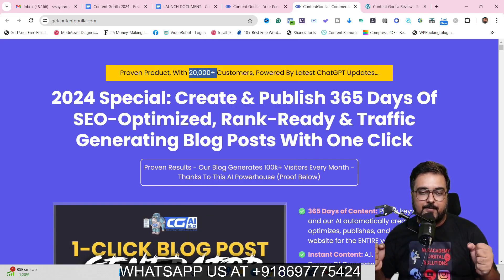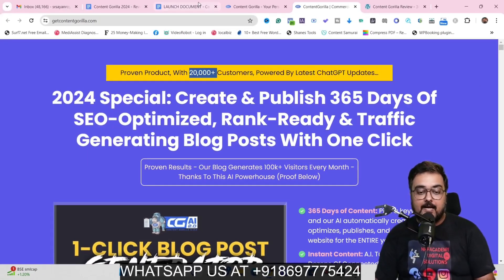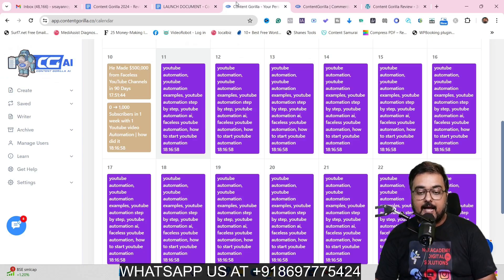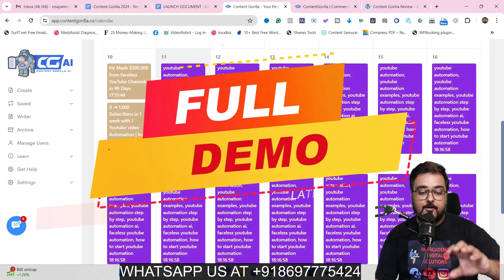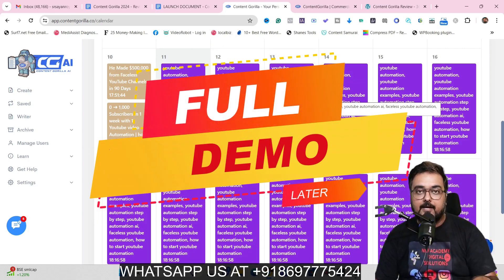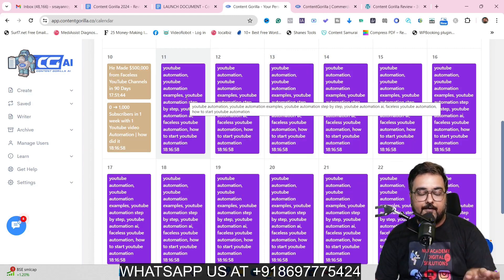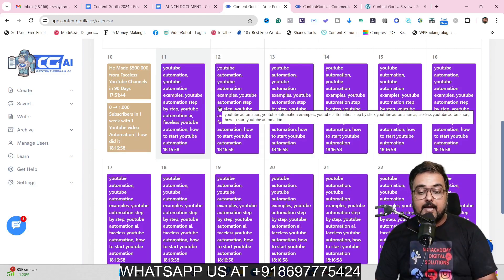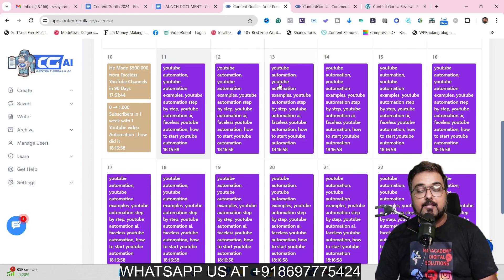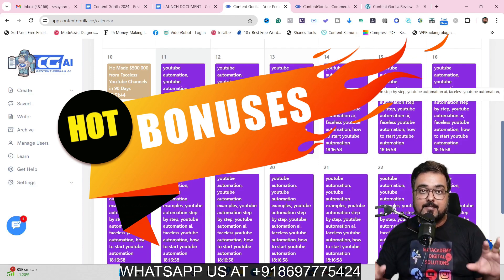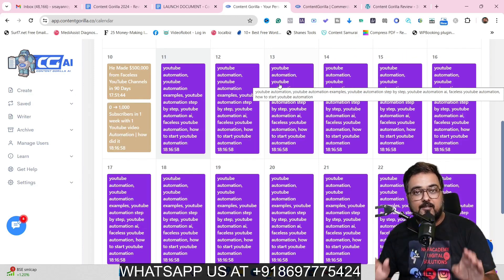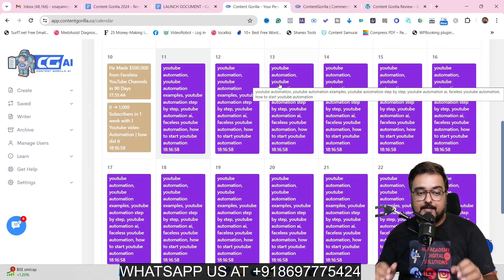I have got access to Content Gorilla and have actually scheduled my 365 days of content with it. I'm going to give you a full-blown demo of how to set up your campaigns and how to do everything with Content Gorilla, plus I have got you covered with a ton of custom bonuses that I have specially created for this review.